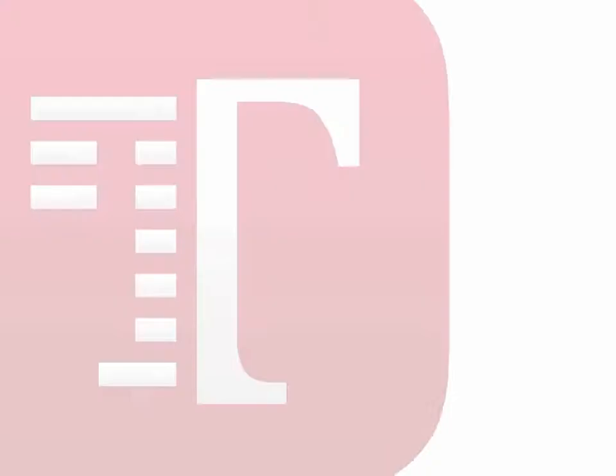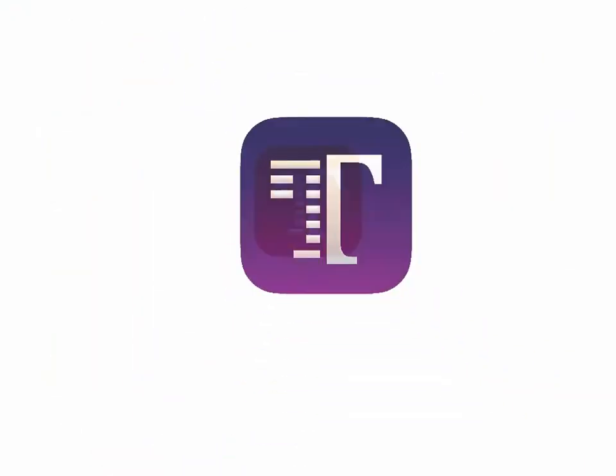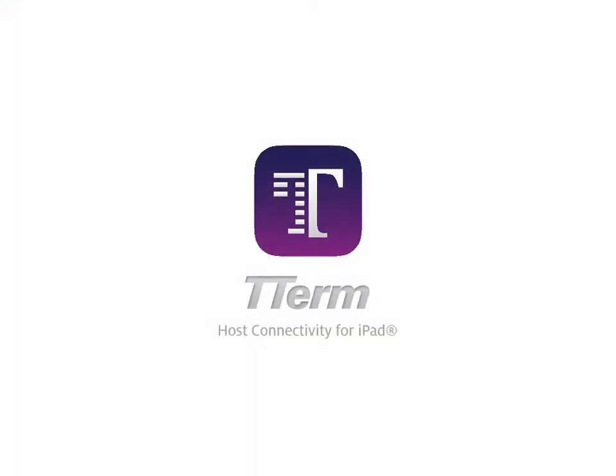Welcome to this video for TTerm, Terminal Emulator for iPad. My name is Jordan Fonseca and I'm the Product Manager for TTerm at TurboSoft. In this video I'm going to be showing you through our new release, TTerm Version 1.1.